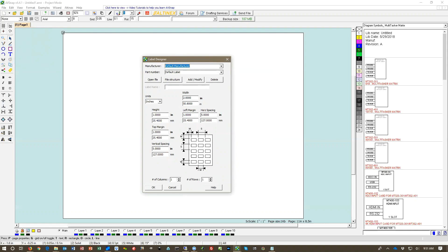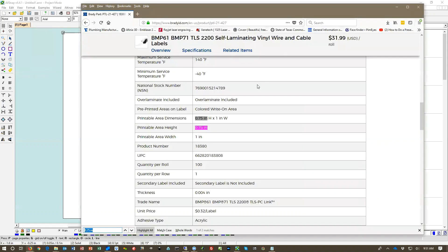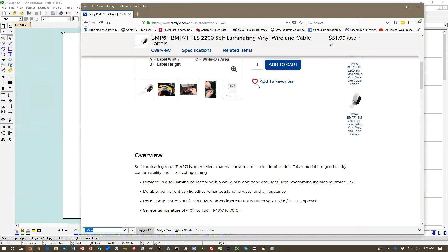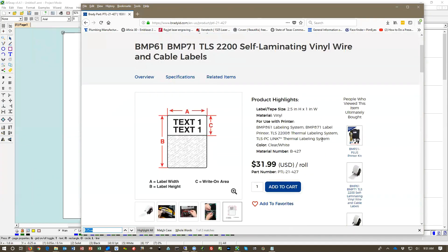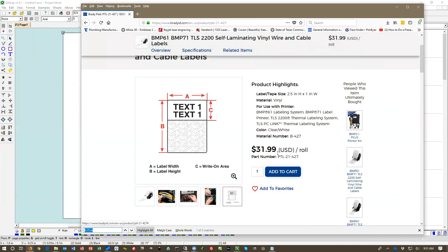I went on the website and selected a specific label. This is from Brady self-laminating TLS 2200 and this is a part number for PTL-21427.